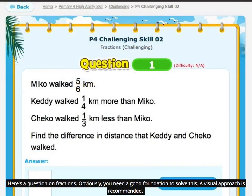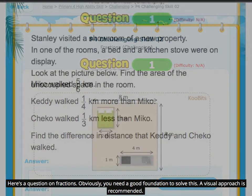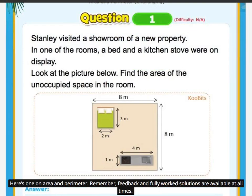Here's a question on fractions. Obviously, you need a good foundation to solve this — a visual approach is recommended. Here's one on area and perimeter. Remember, feedback and fully worked solutions are available at all times.